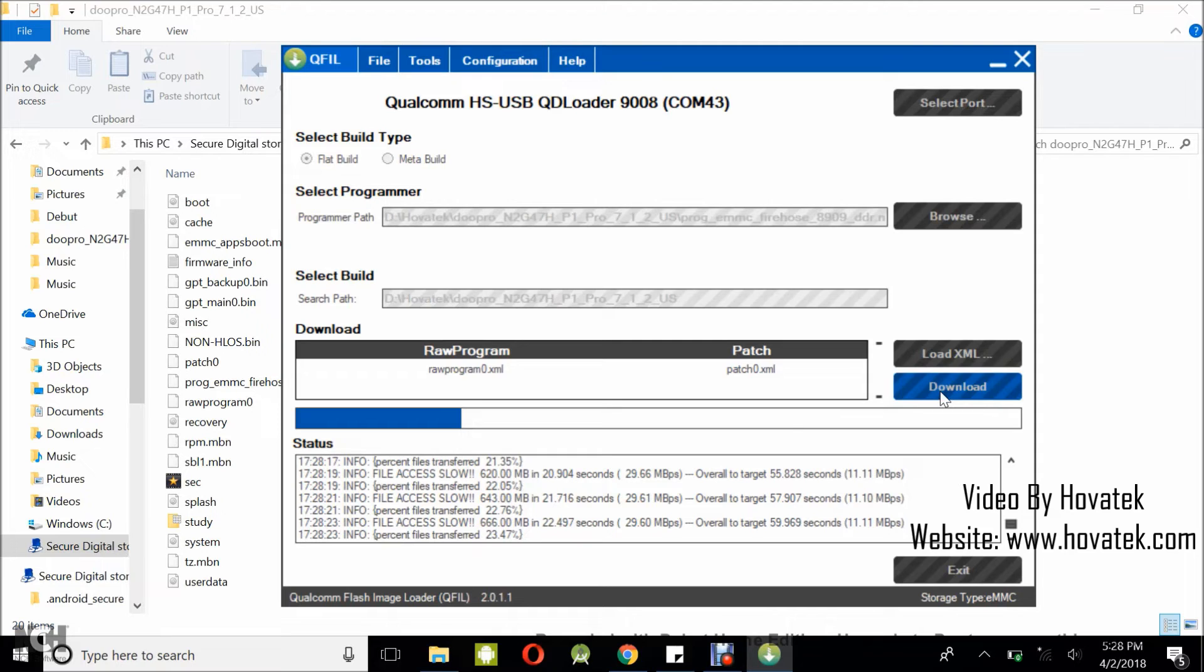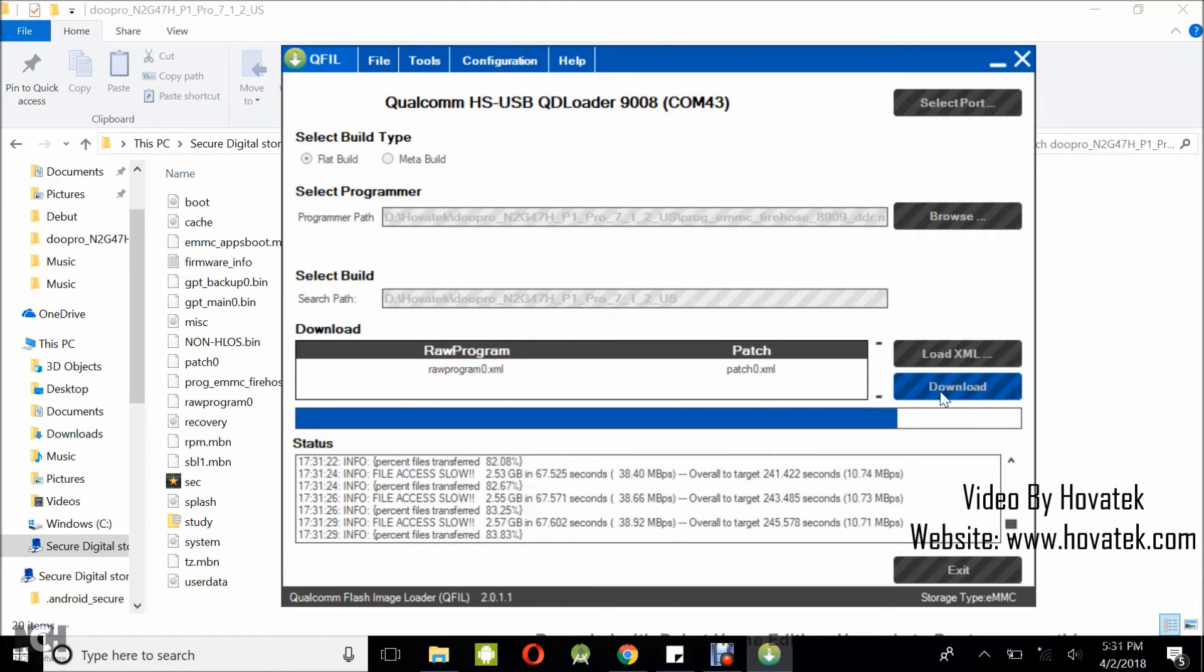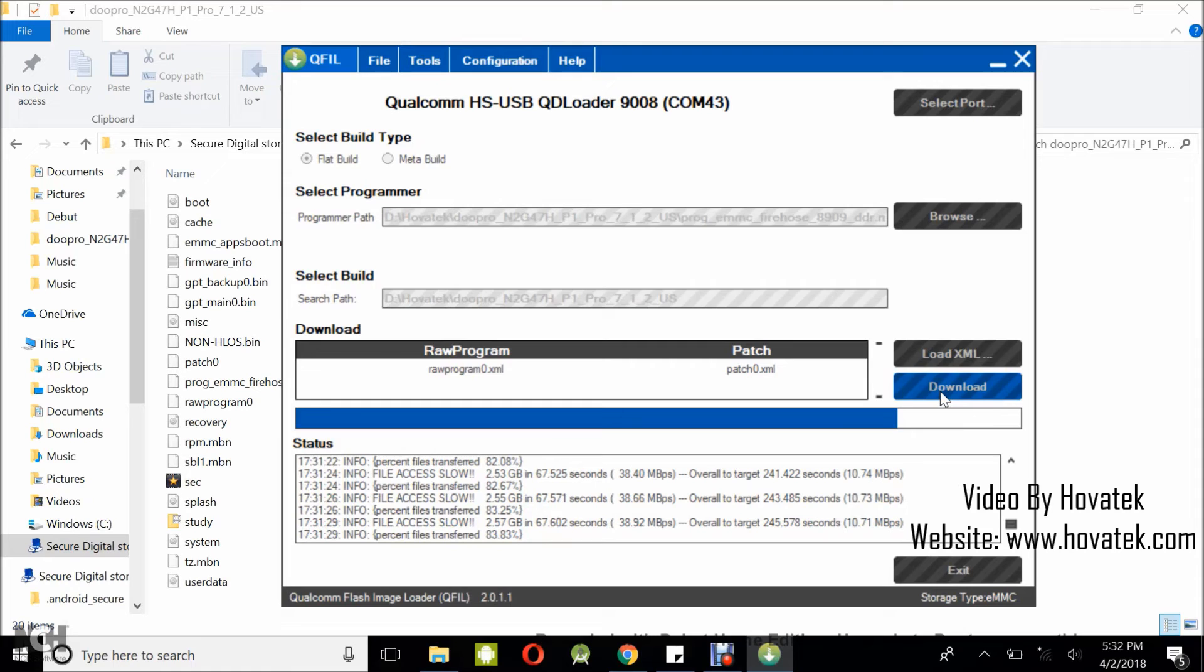Okay. We are at 83.83% and flashing should be complete in any moment from now. Still have to be patient to not interrupt the process.